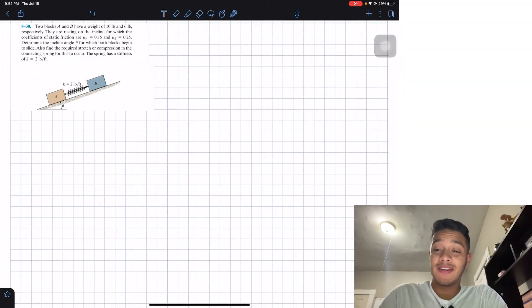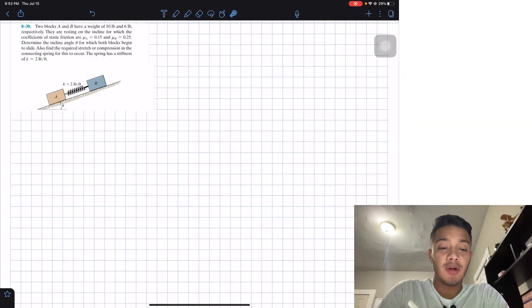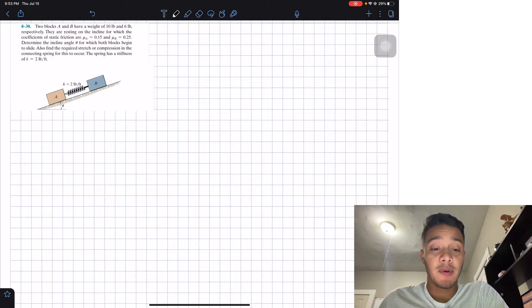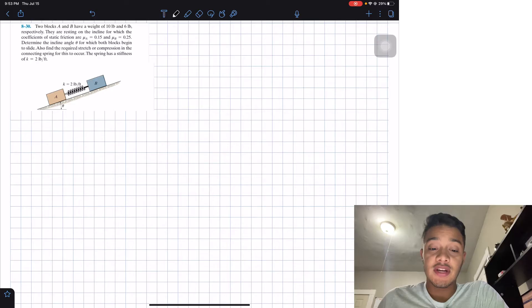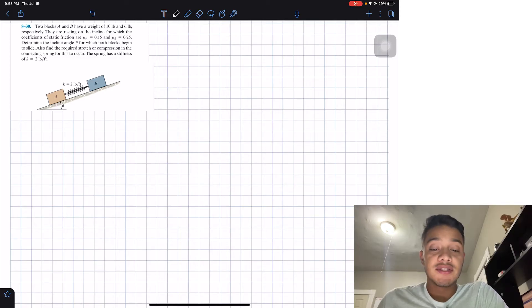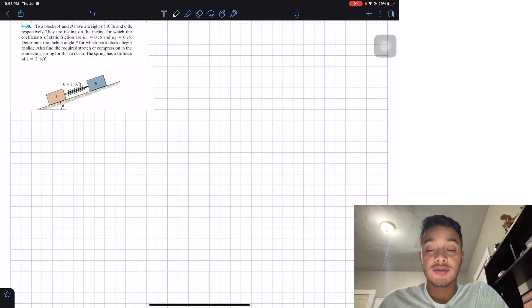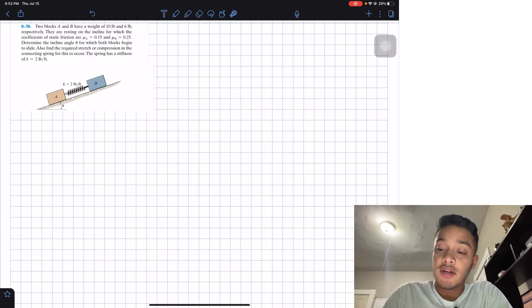Welcome back everyone to Learning by Teaching. We're in statics and today we're going to do problem A-30. We have two blocks A and B with weights of 10 pounds and 6 pounds respectively, resting on an incline. The coefficients of static friction are μA = 0.15 and μB = 0.25. We need to determine the incline angle theta for which both blocks begin to slide, and also find the required stretch or compression in the connecting spring. The spring has a stiffness of k = 2 pounds per foot.